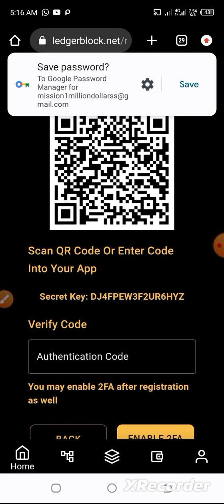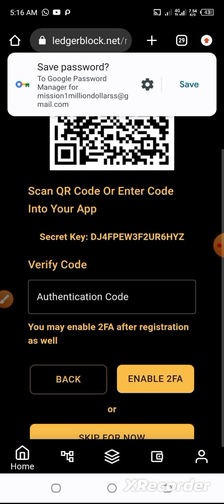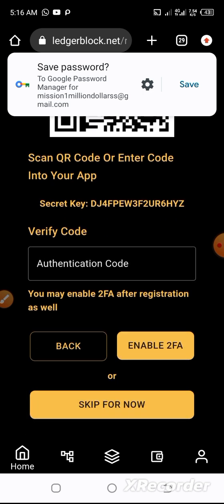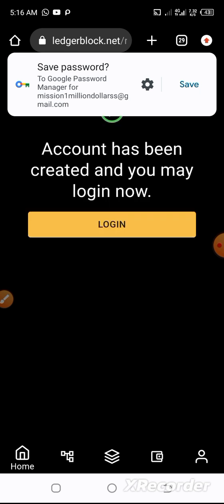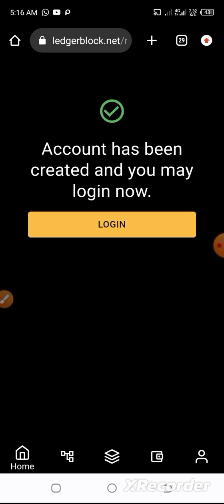I have successfully registered. So you can run your KYC now, or you choose to do it later by clicking skip. You can also set up your Google Authenticator — your 2FA — now, or you can just skip it.